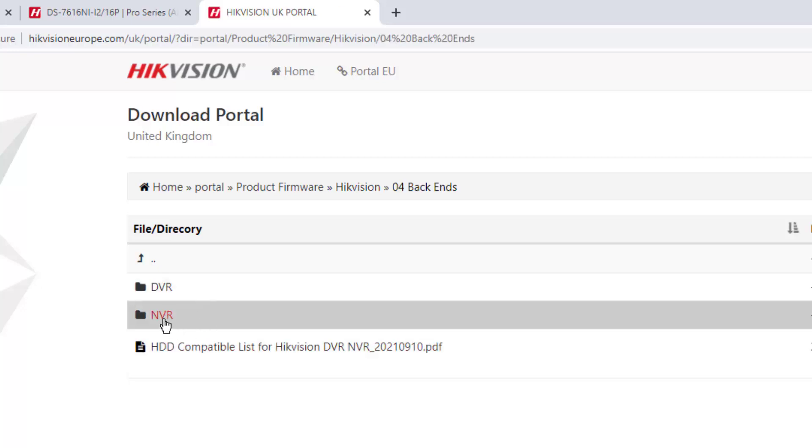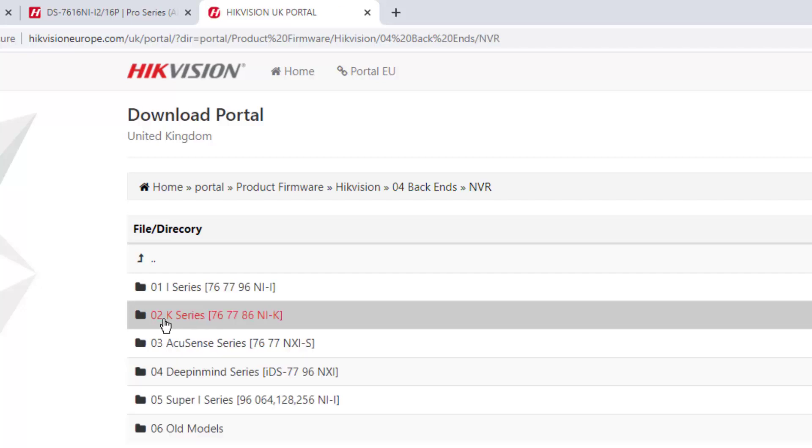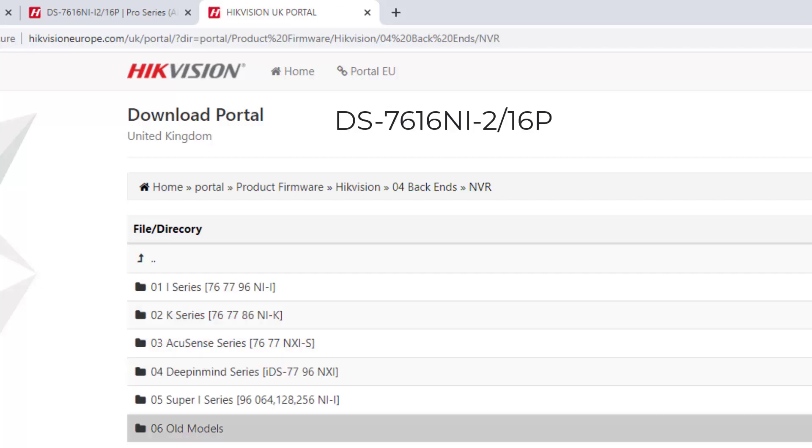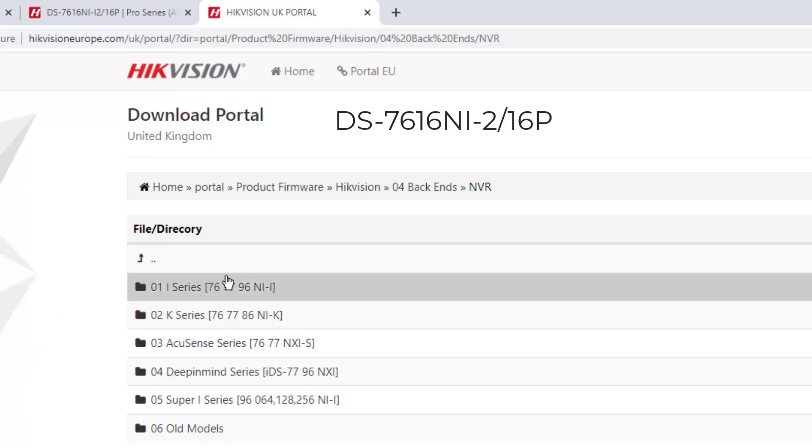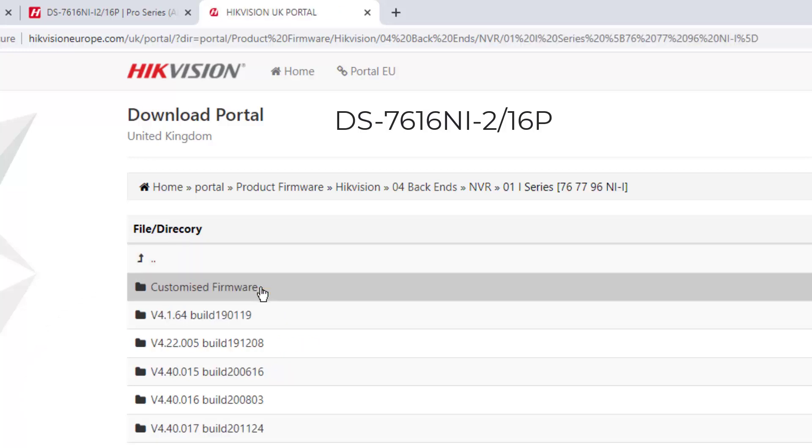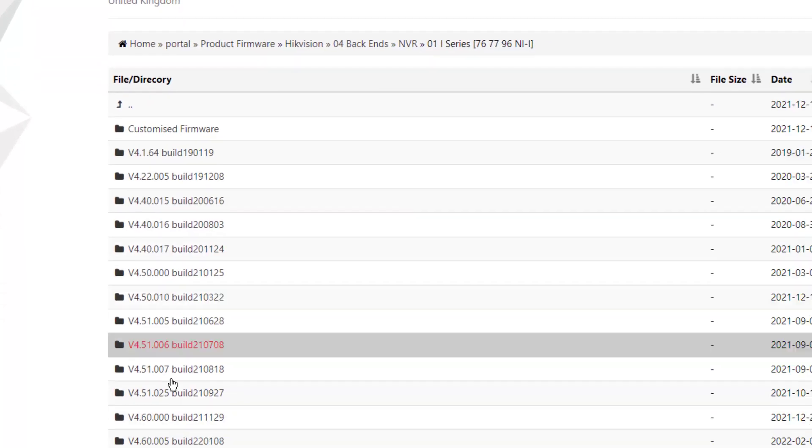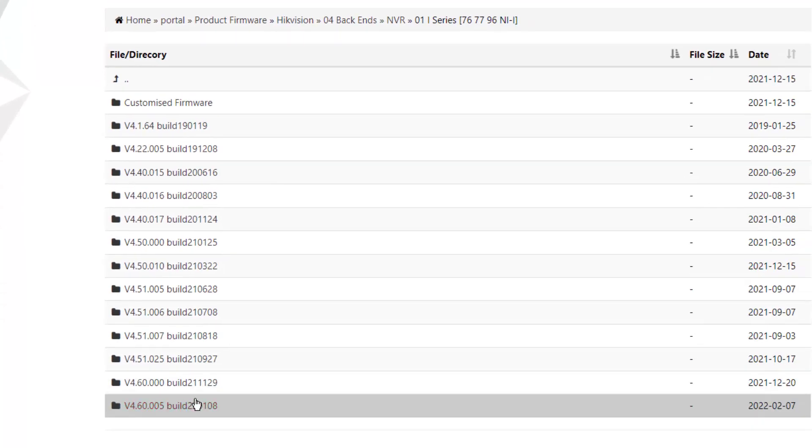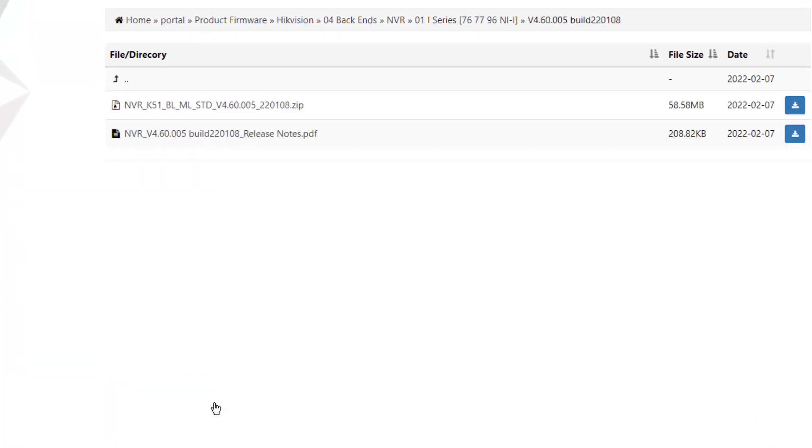When you click NVR because that's what we have, and then we need to look at the series of recorder. Again, this is where the model number helps you - so 7616NI, that's the model number there, so it's the series one. If we scroll down there we'll find the latest firmware, the build date and all sorts.